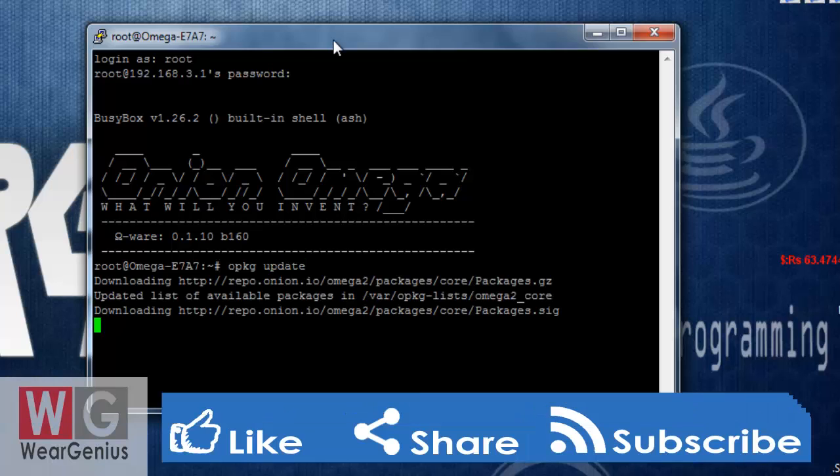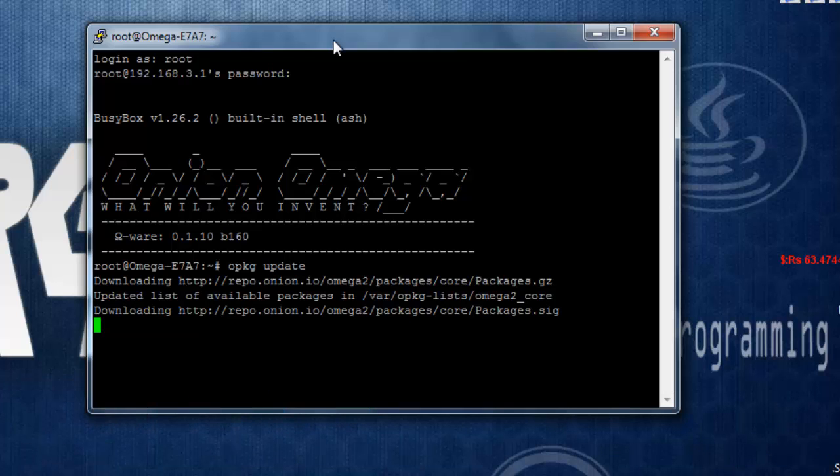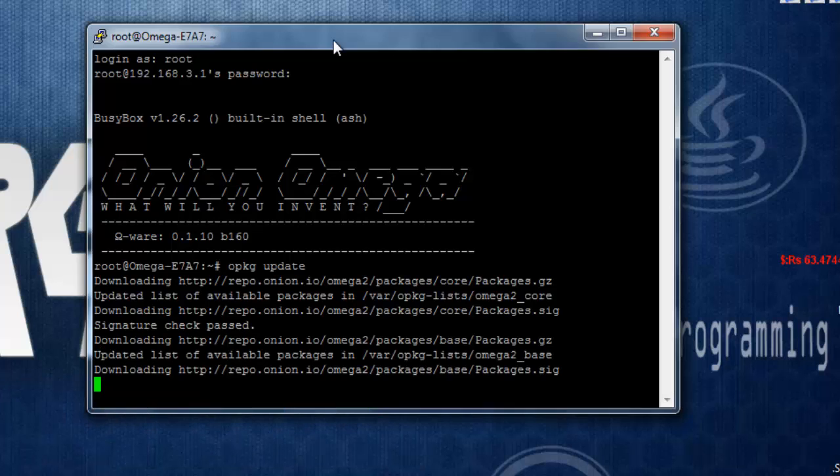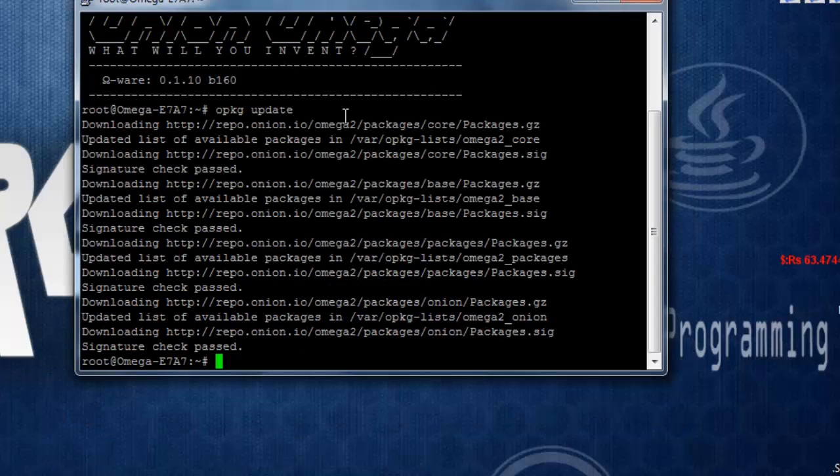Again, this might take some time depending upon your internet connection. Again, if you are new to this internet extension, you can check out my earlier tutorials.